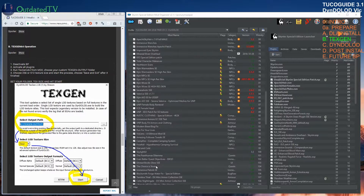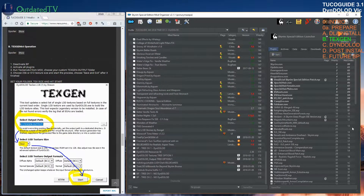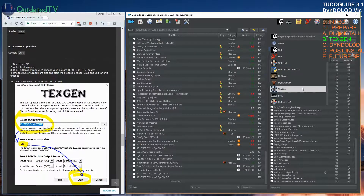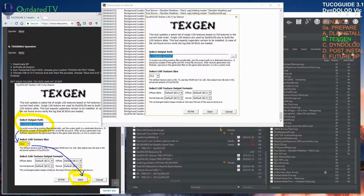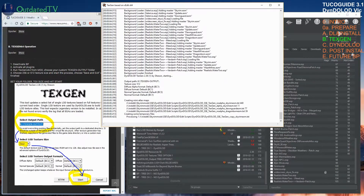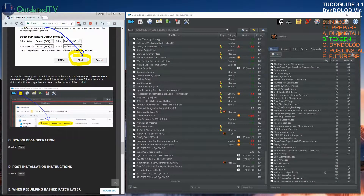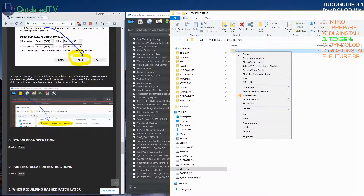Let's deactivate the bashed patch mod and activate all plugins. I will disable DynDOLOD because I only need this one. Run TexGen64 from Mod Organizer 2 and choose your custom TexGen output folder, then run the program. Choose the custom TexGen output: choose 256 for weaker graphics cards, or 512 for high-end graphics cards. The process finishes after two or three minutes — then click exit.